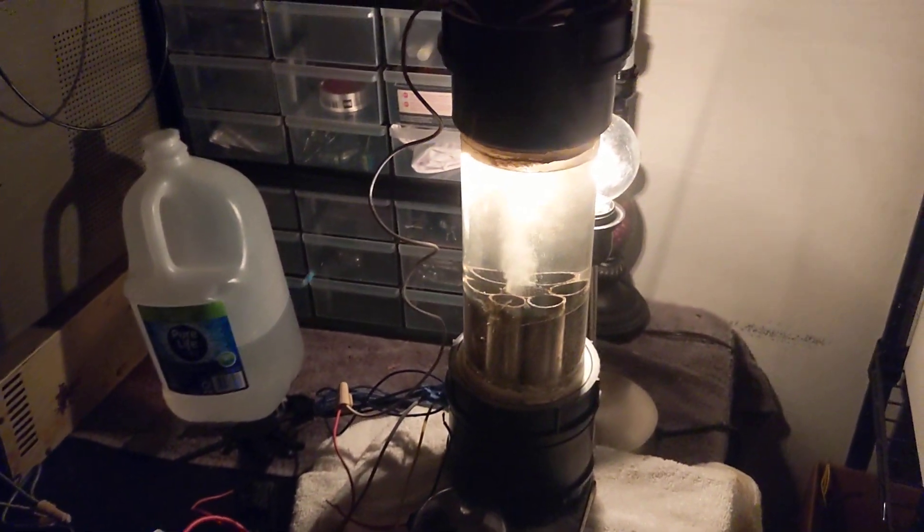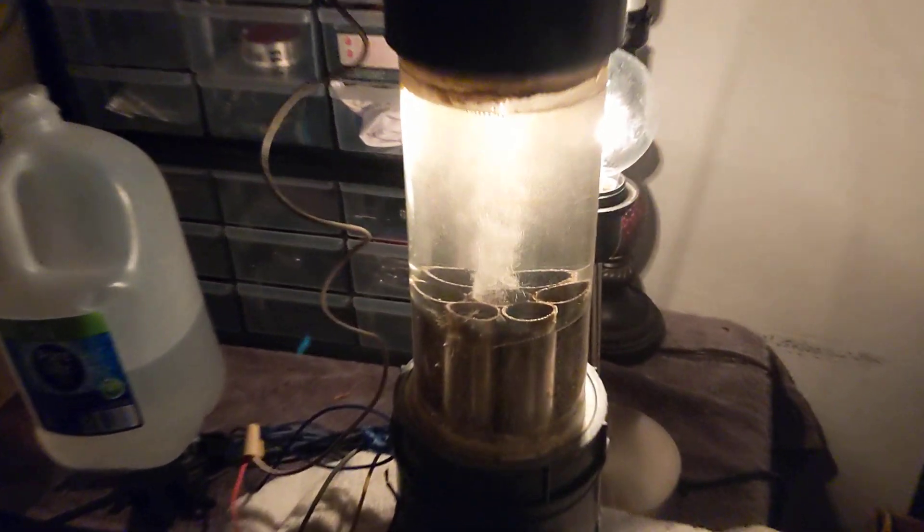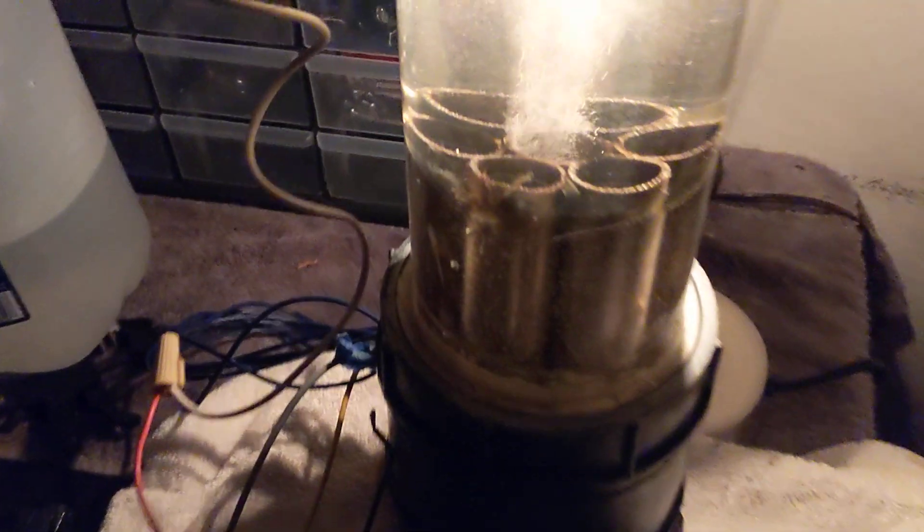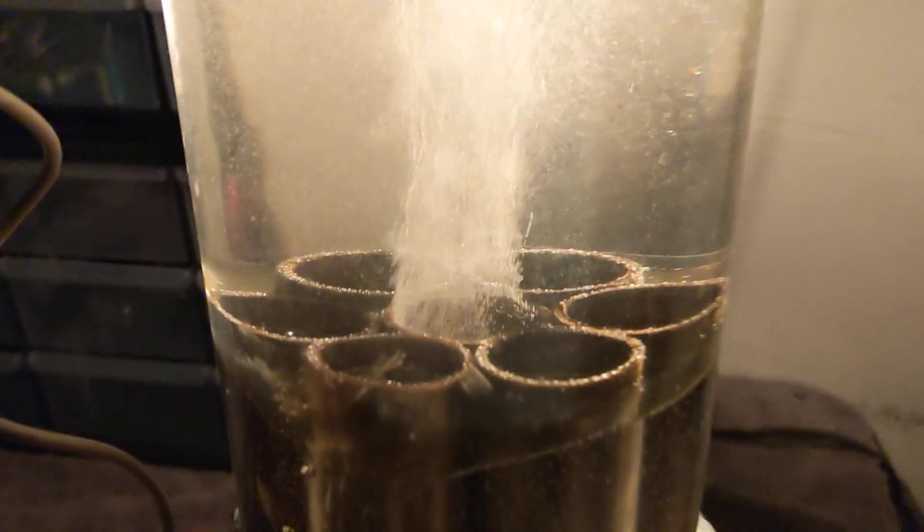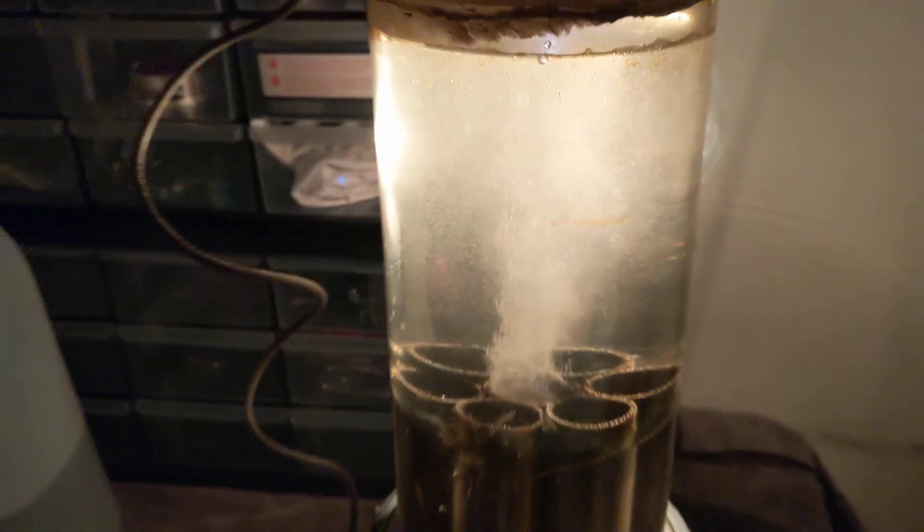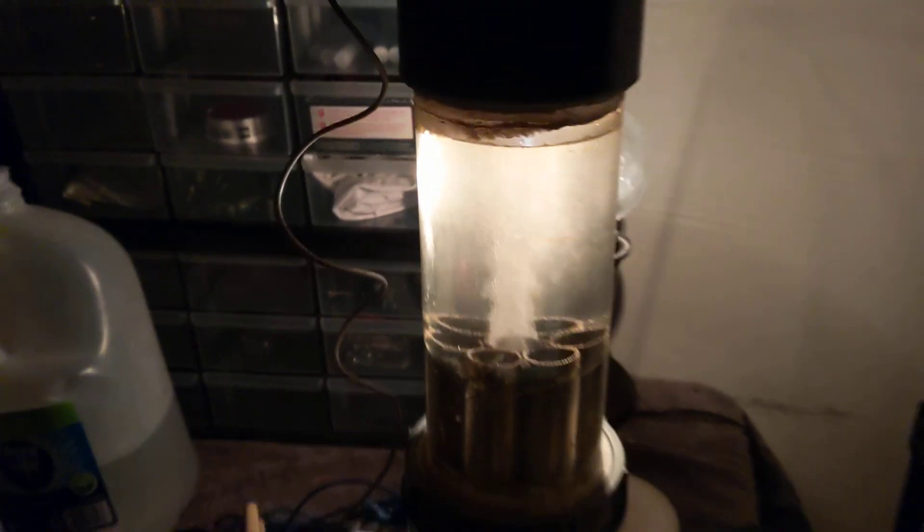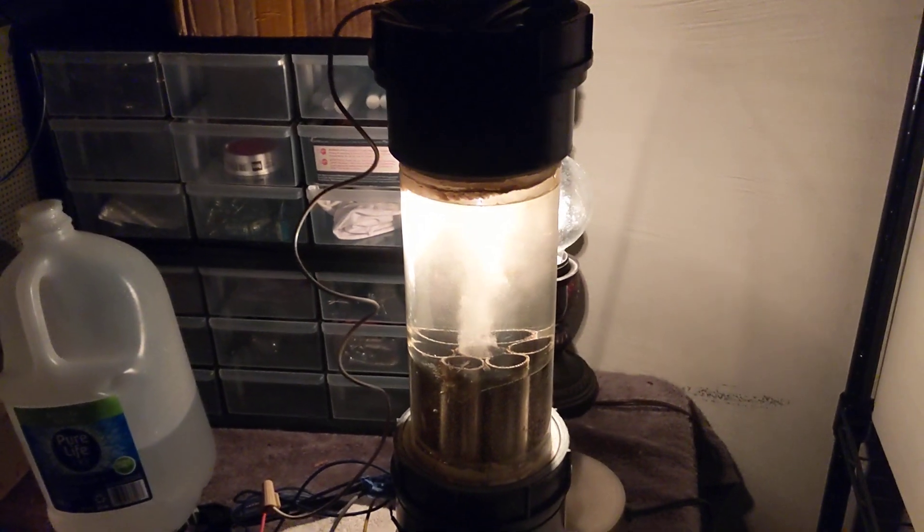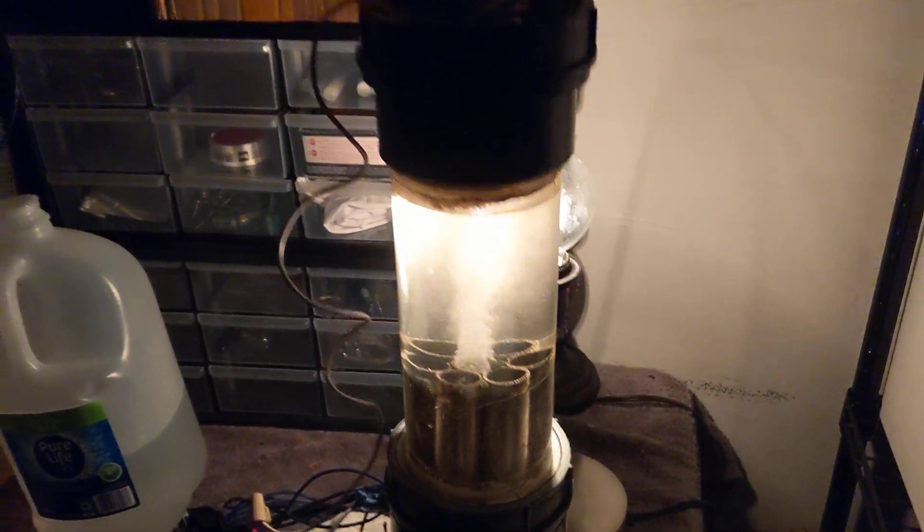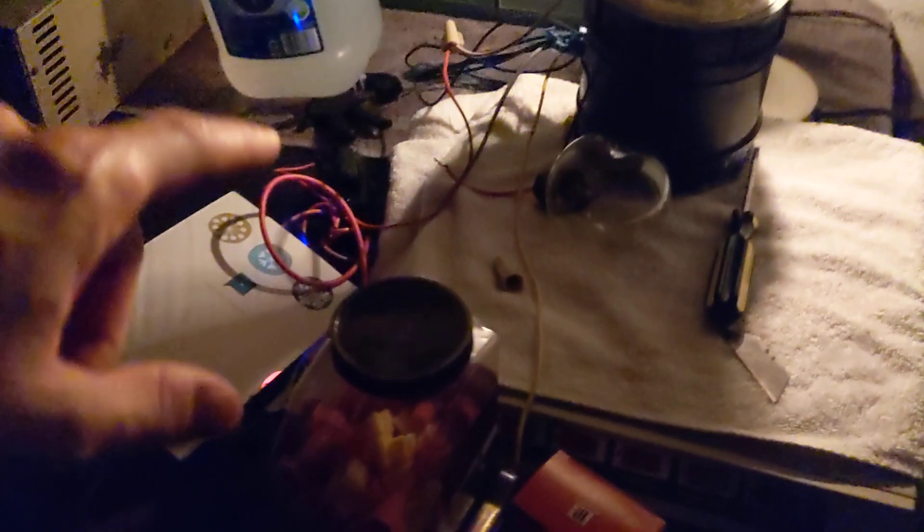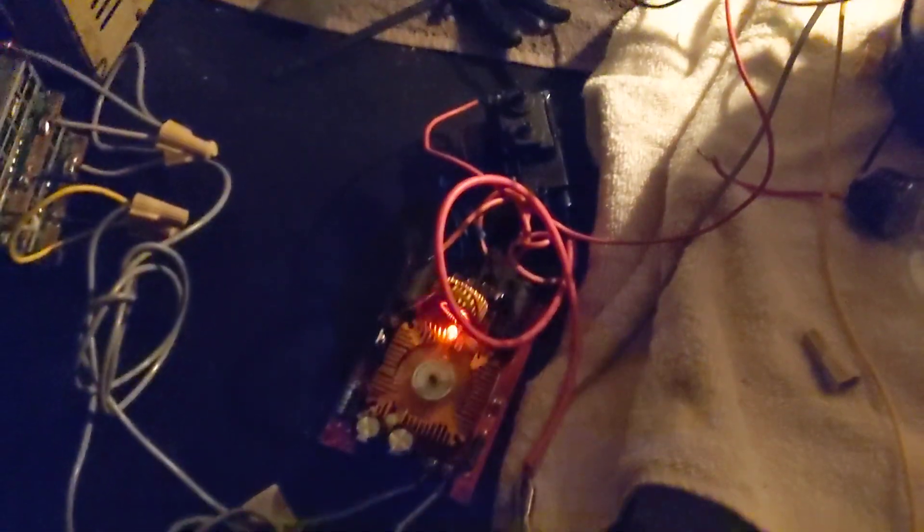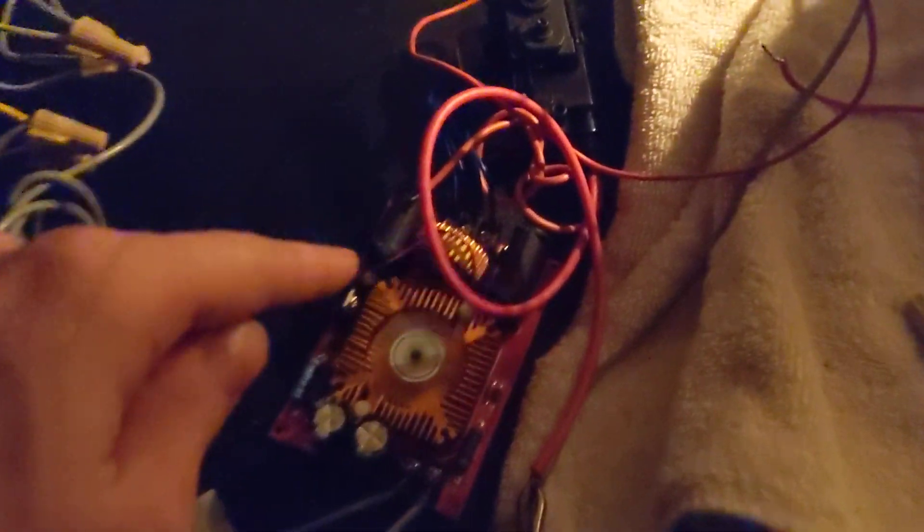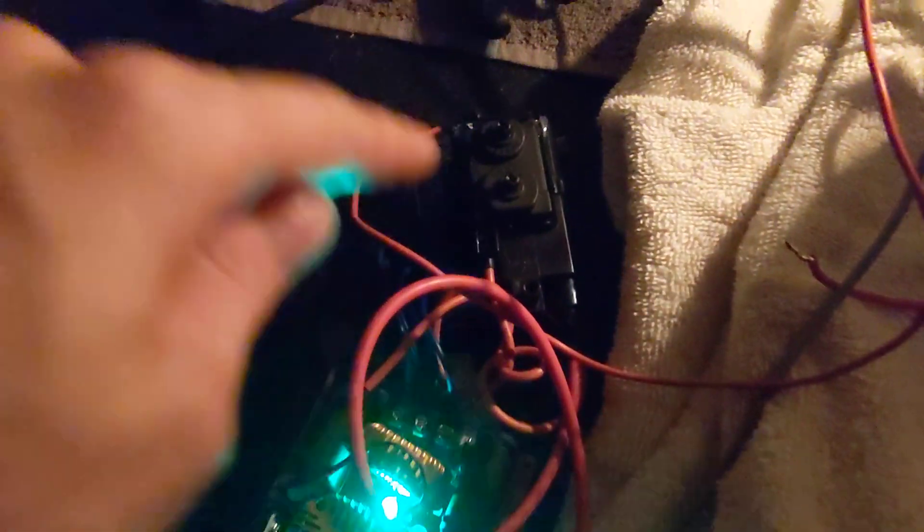Here's what I did. I have a ZVS driver - I got one of these off eBay - powering a TV flyback transformer, those old things you'd have on projector TVs back in the day. I have the ground side of it hooked up to the stinger right here.